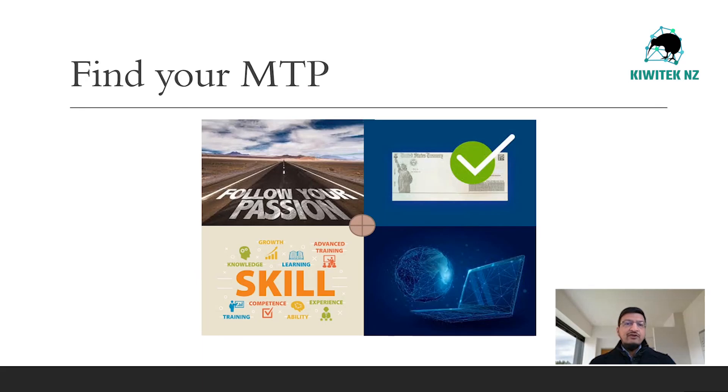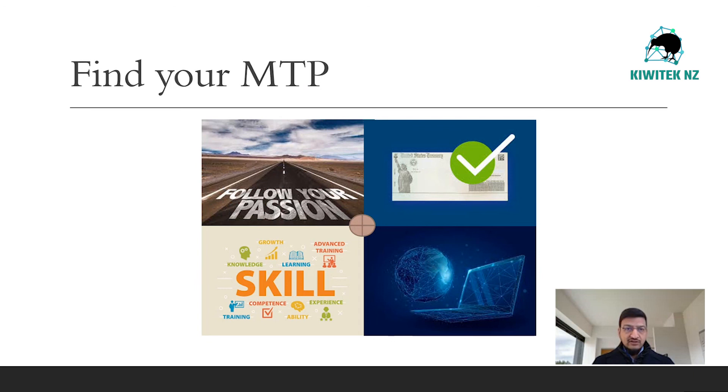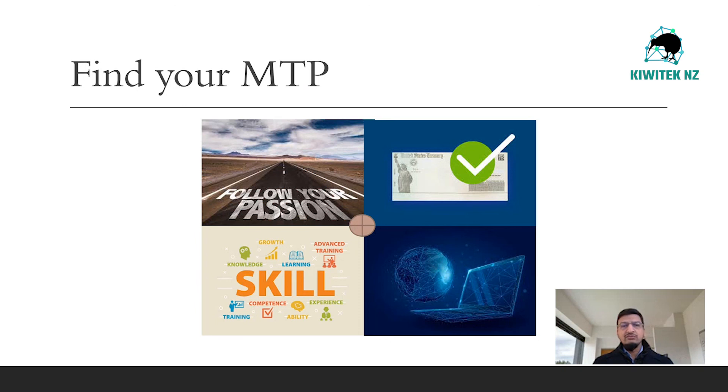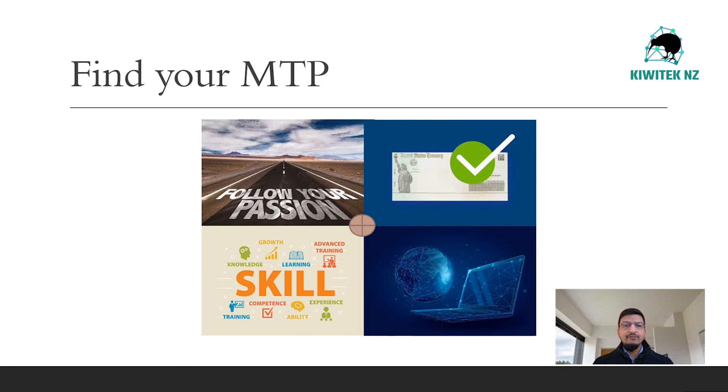Your massive transformational purpose can be found at the confluence point of these four areas. To identify your massive transformational purpose, answer these few questions. What is it that you are really passionate about? Follow your passion. Follow your heart. Write down those items that you really feel passionate about.